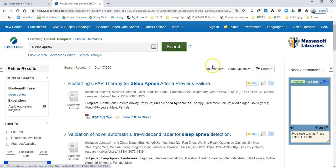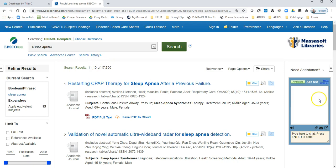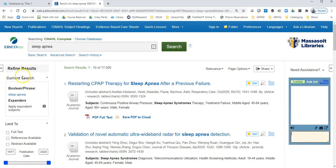Now we're going to see a lot of search results here. Make note that we have a chat box over here, so if you get lost at any time, please send a chat to us and we'll help you out.